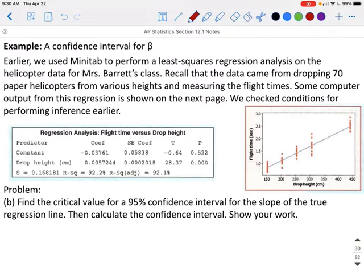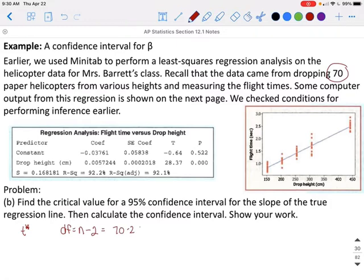To find the critical value for the 95% confidence interval for the slope of the true regression line, we first find the degrees of freedom: n minus 2. With 70 drop heights, degrees of freedom equals 68. Since 68 is not in Table B, we use degrees of freedom of 60. Going to degrees of freedom 60 and across to the 95th percentile gives us a T* value of 2.000.